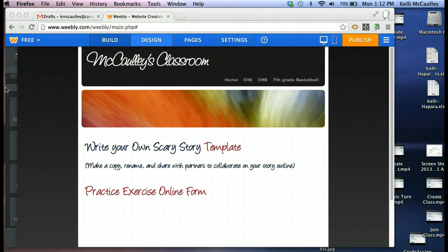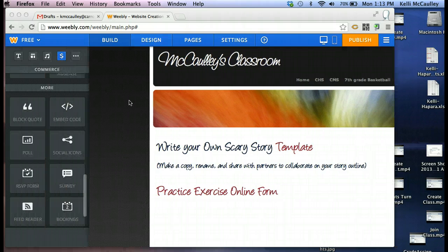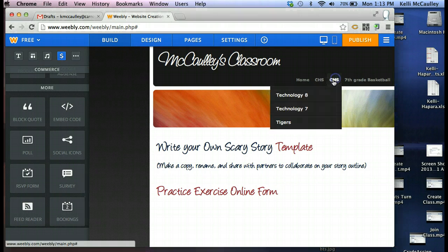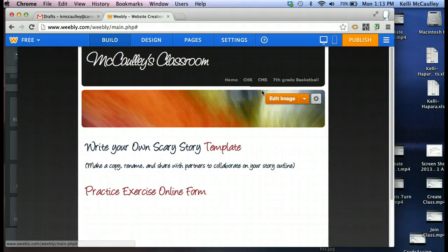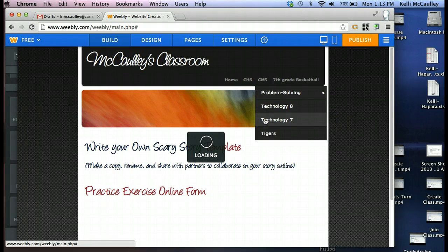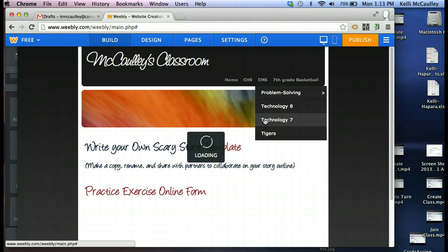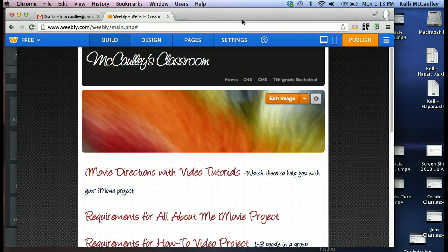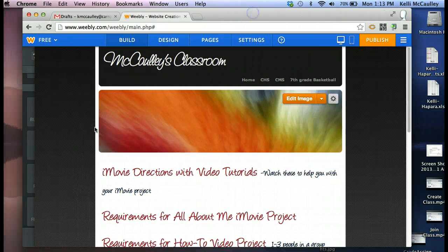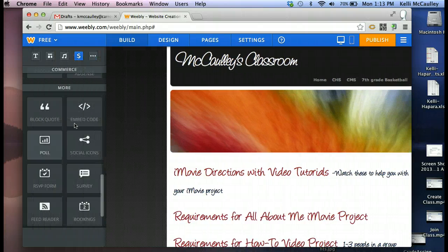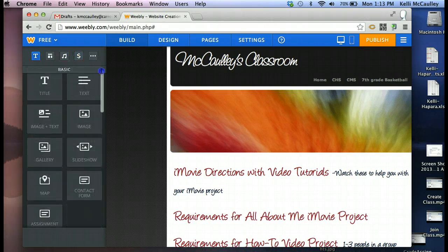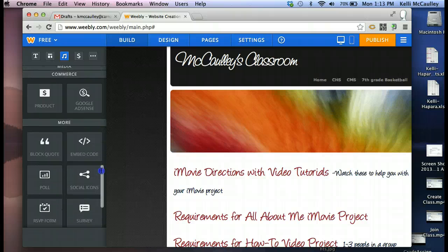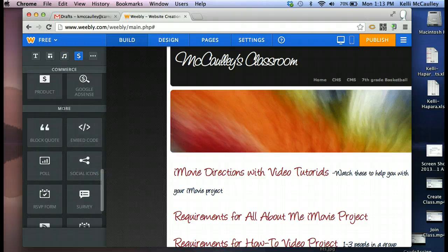I come to my Weebly page where I want to put this. And let's say I want to put it on my Technology 7 page. So I go to that page. And I want to put my Symbaloo right in here. You have to scroll down to the very bottom. Over here you have your Options, and you want to scroll down where it says More, and then there is a button that says Embed Code.